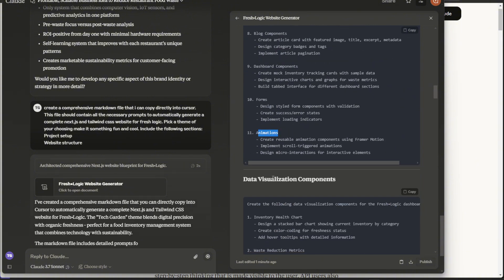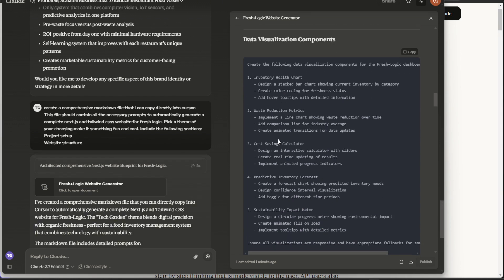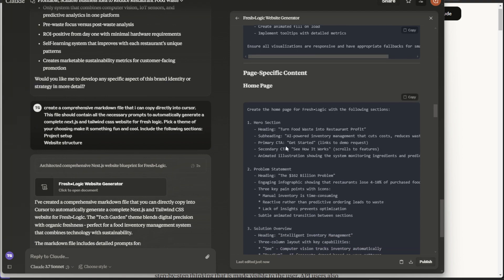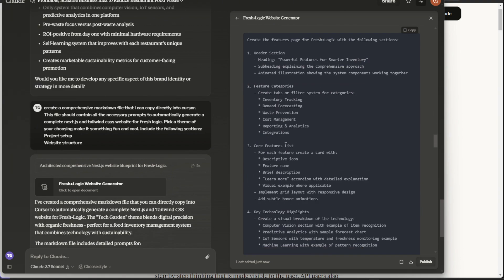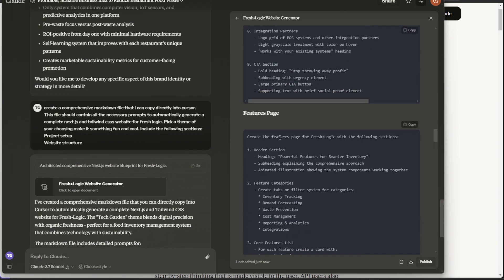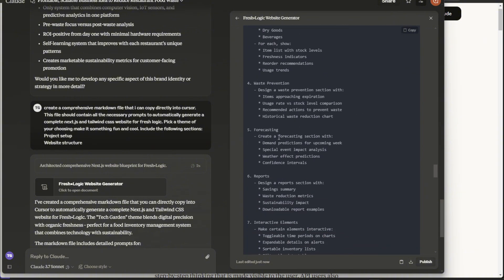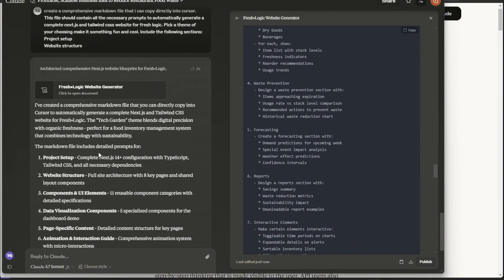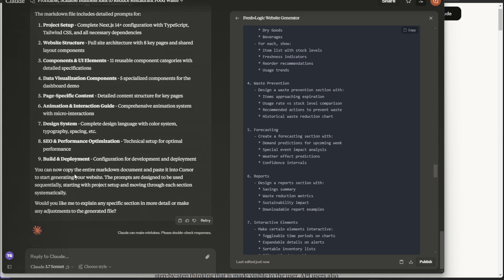And then it's even going into page specific content, which what I was going to get into right after website structure, but it did it all on its own. This is completely mind blowing. Features page. Wow. This, this is absolutely crazy. So it goes through everything that I went through here. Wow. So let's just go ahead and jump right into Cursor and see if we can get this to work.